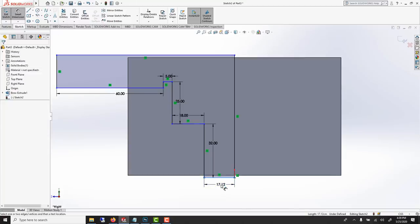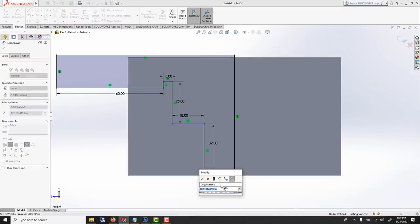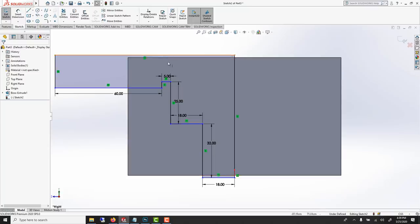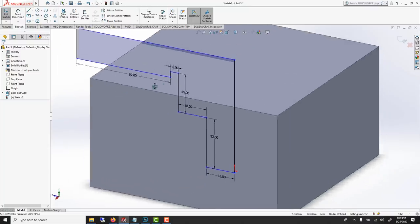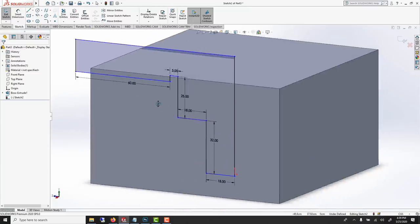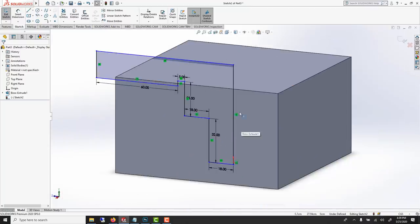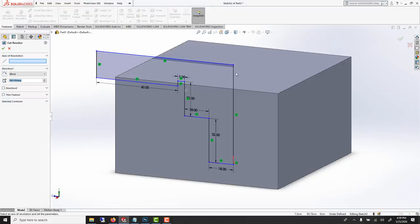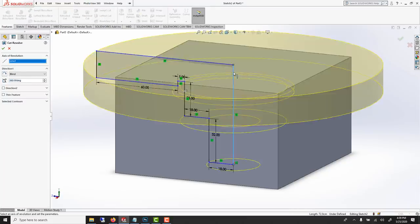Now that we have the profile, I'm just middle click and drag to orbit. We can go revolve cut and we can click here cause we want it to revolve around this.